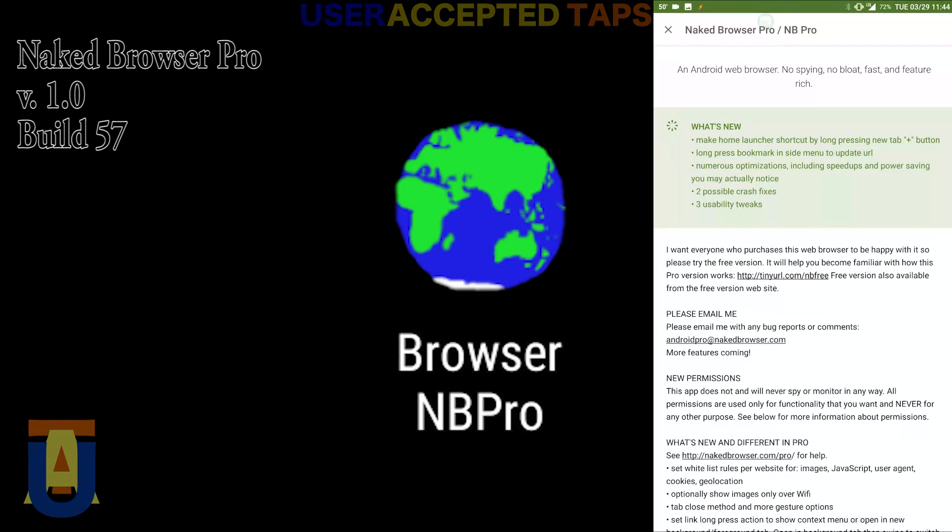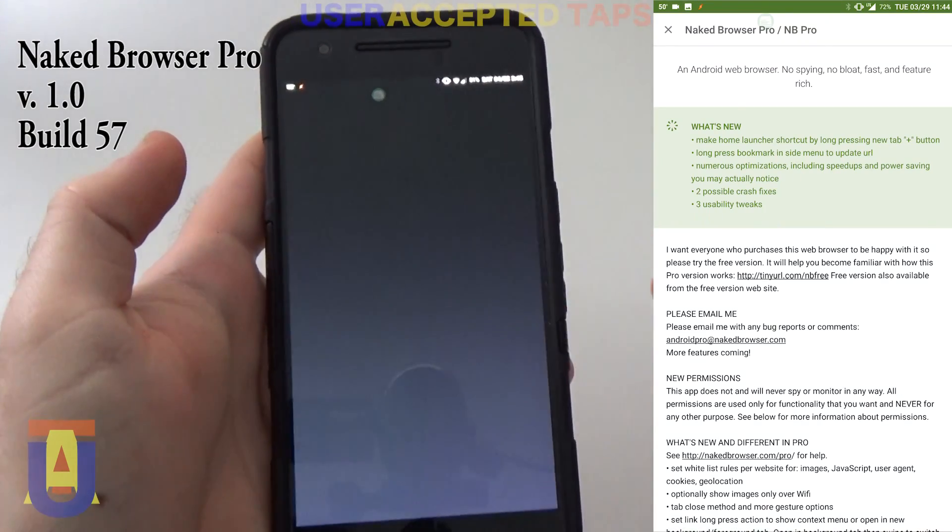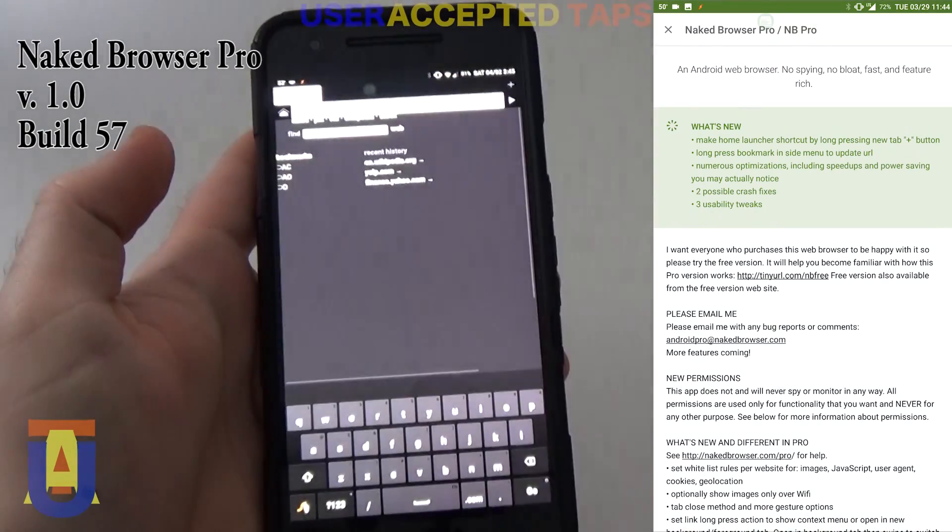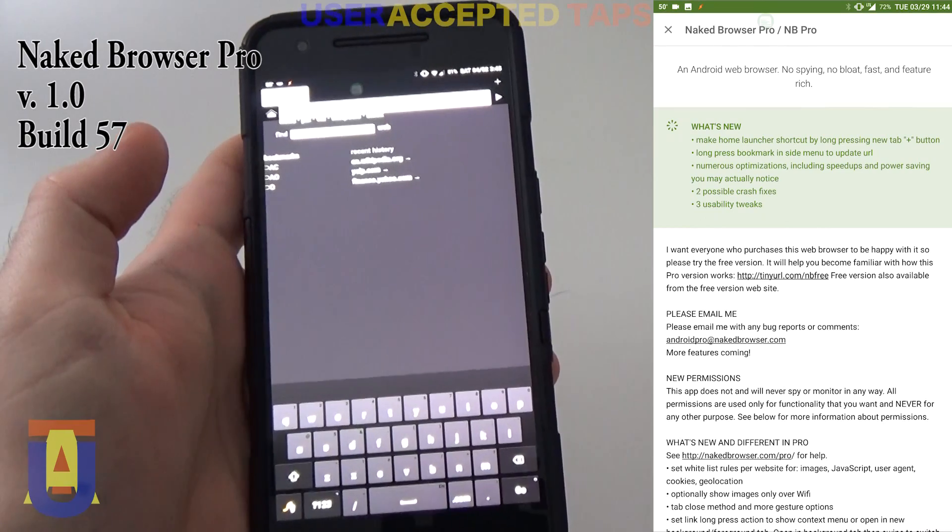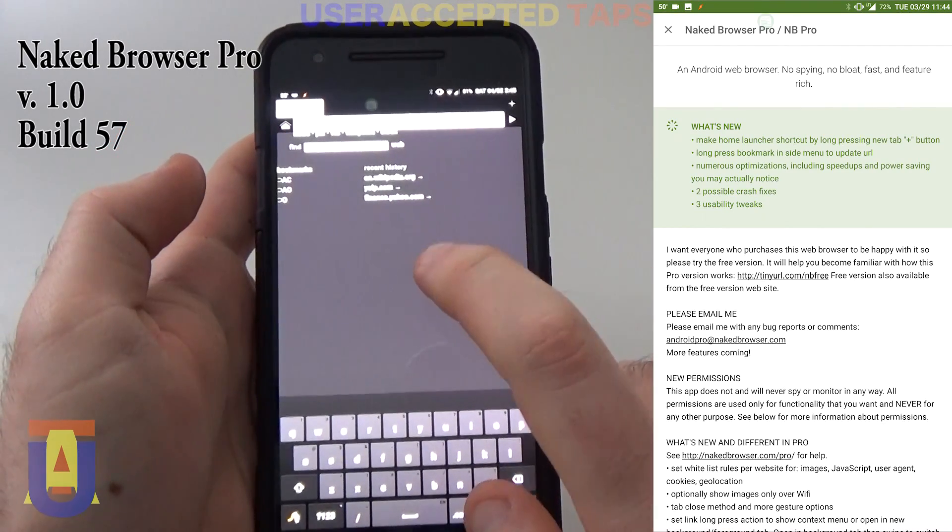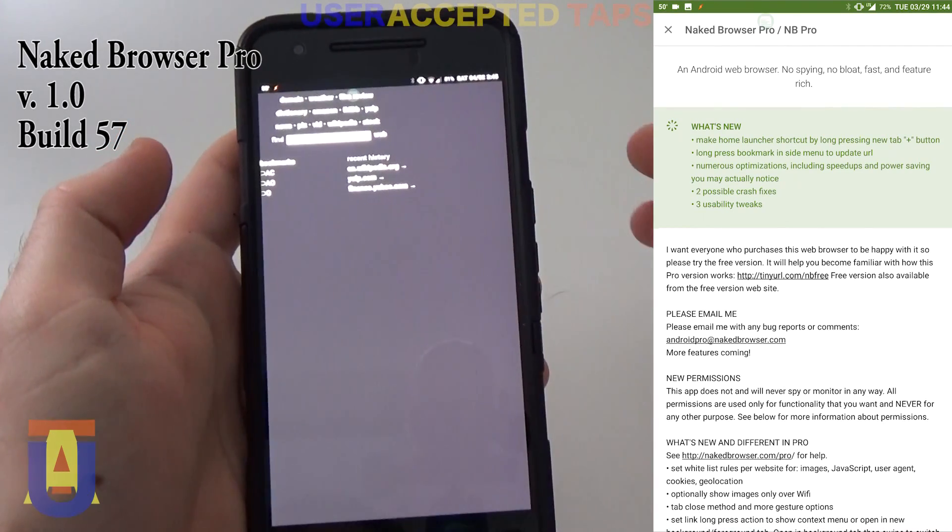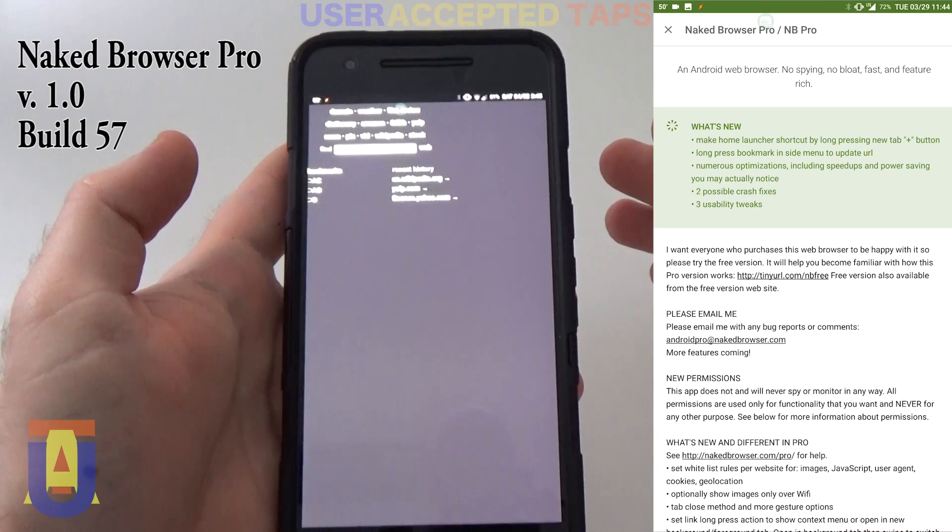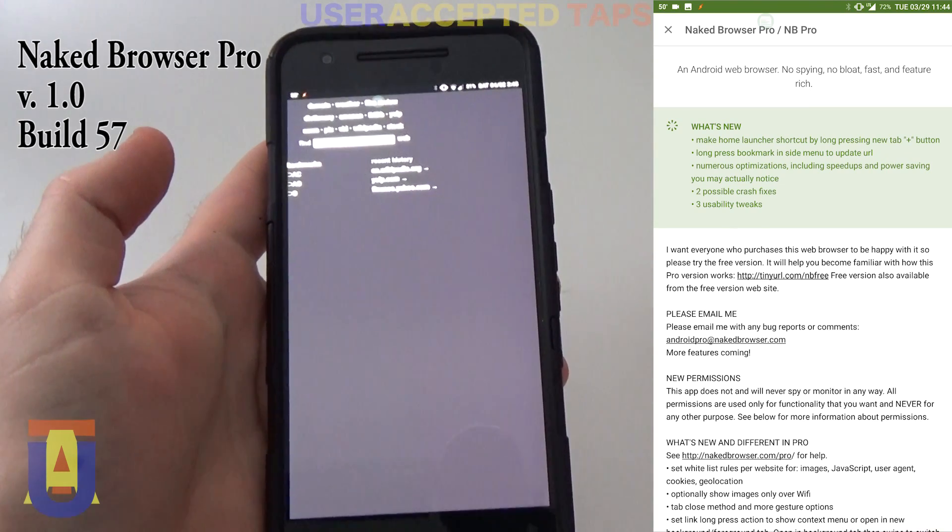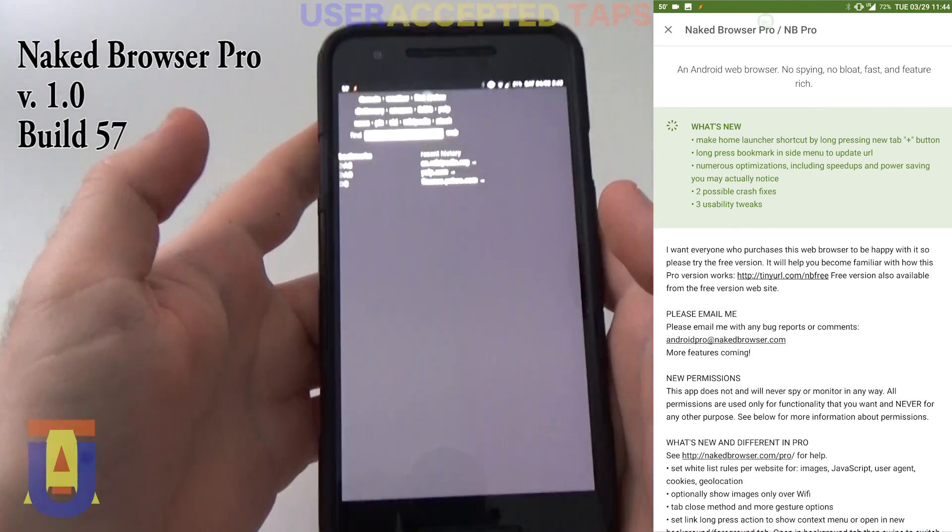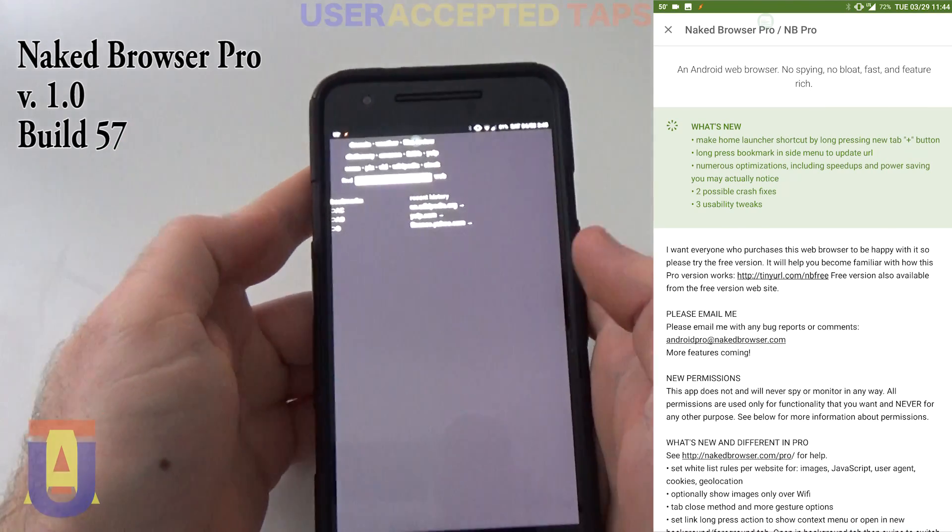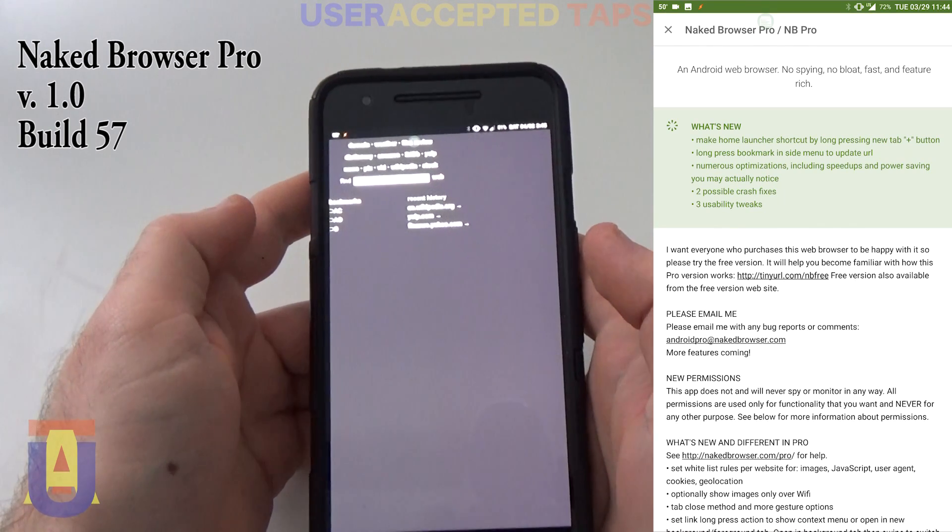This is what it looks like. This is the icon. So, Browser NB Pro. And as you can see, it does not give you any flashy things.